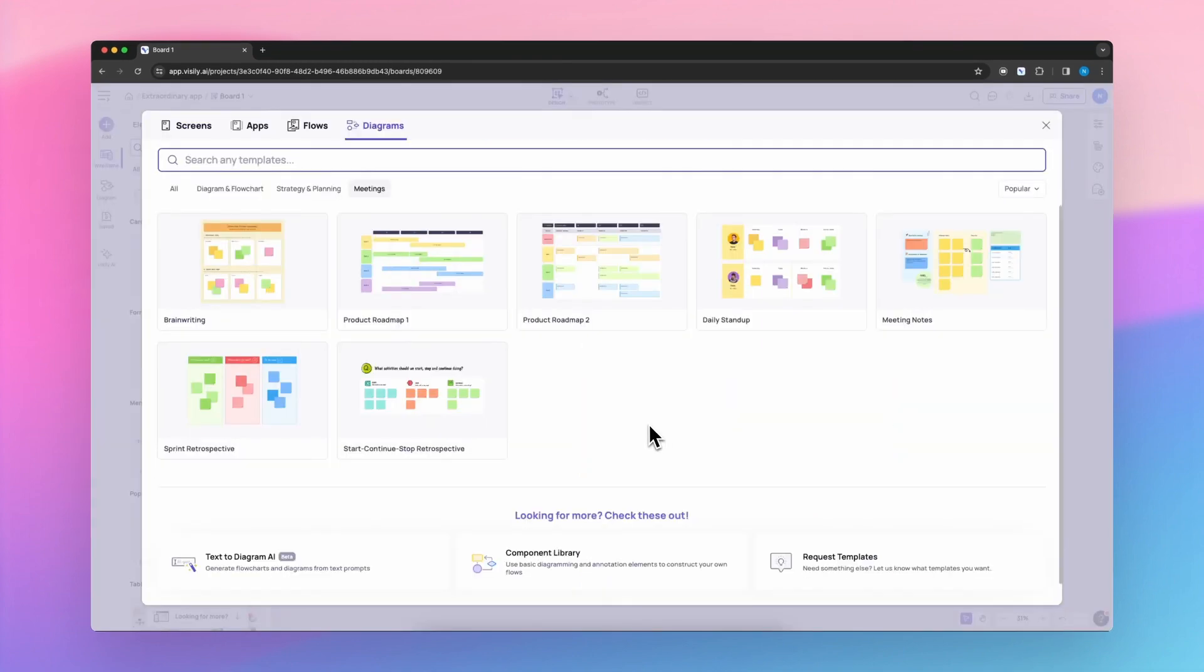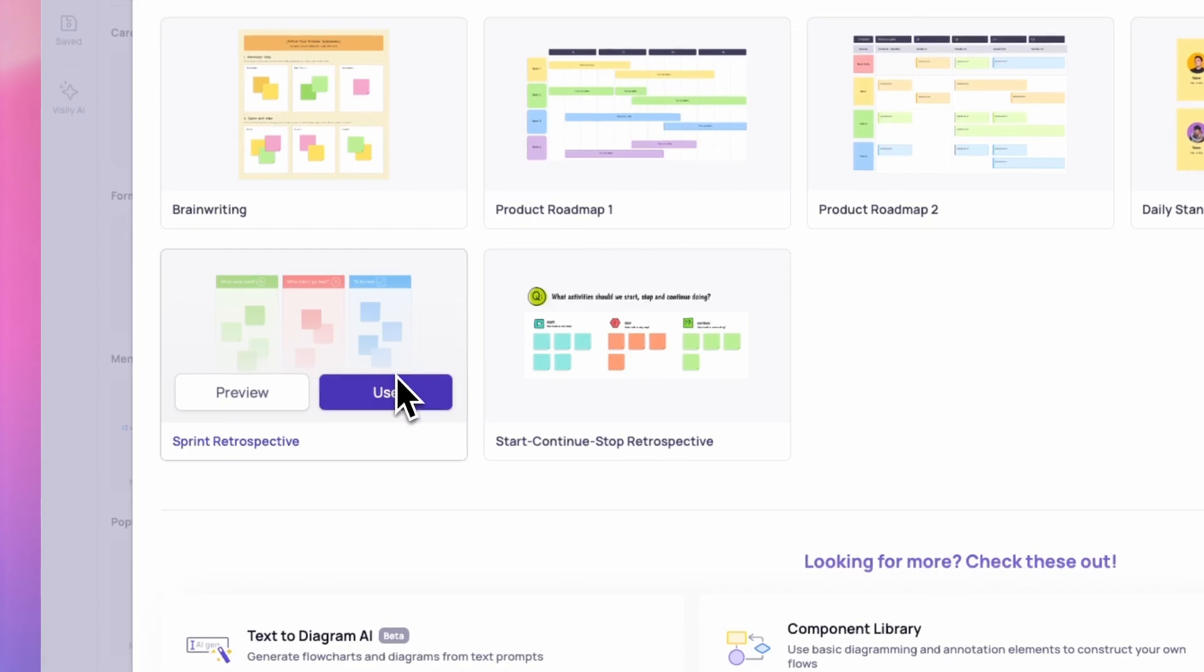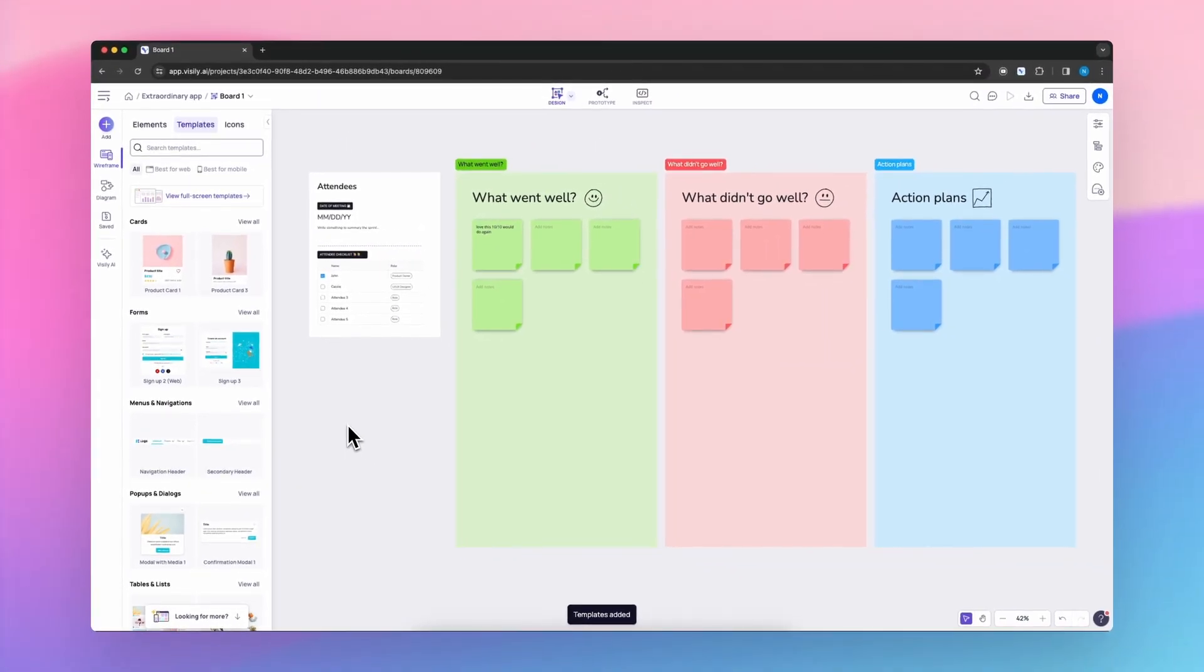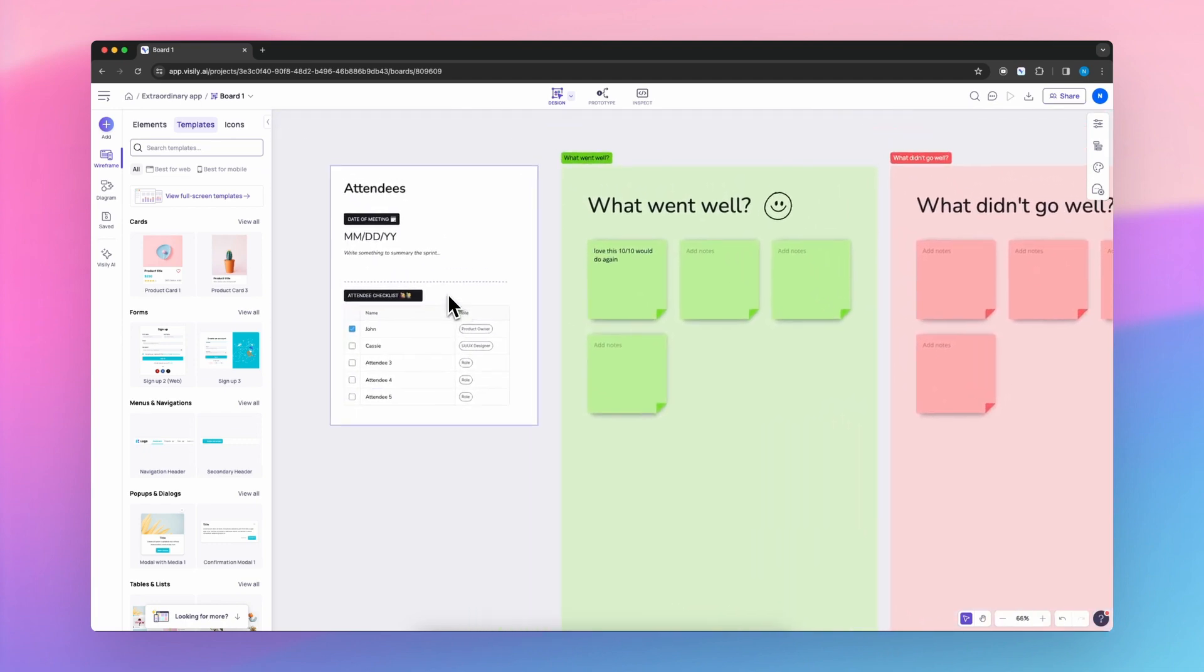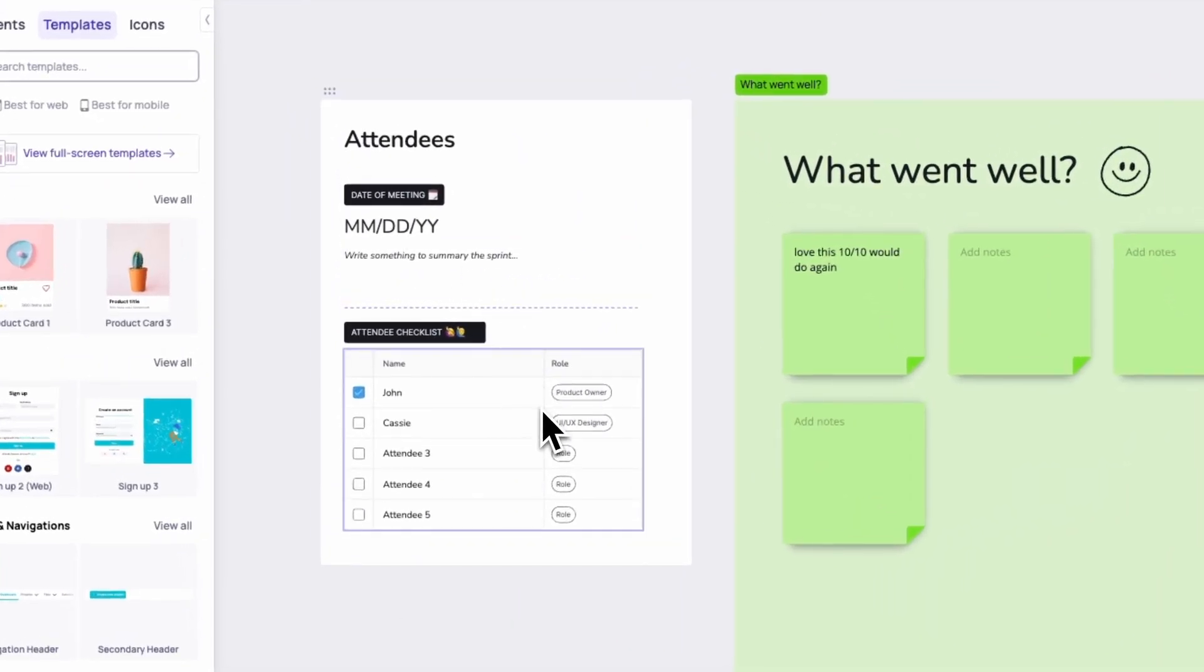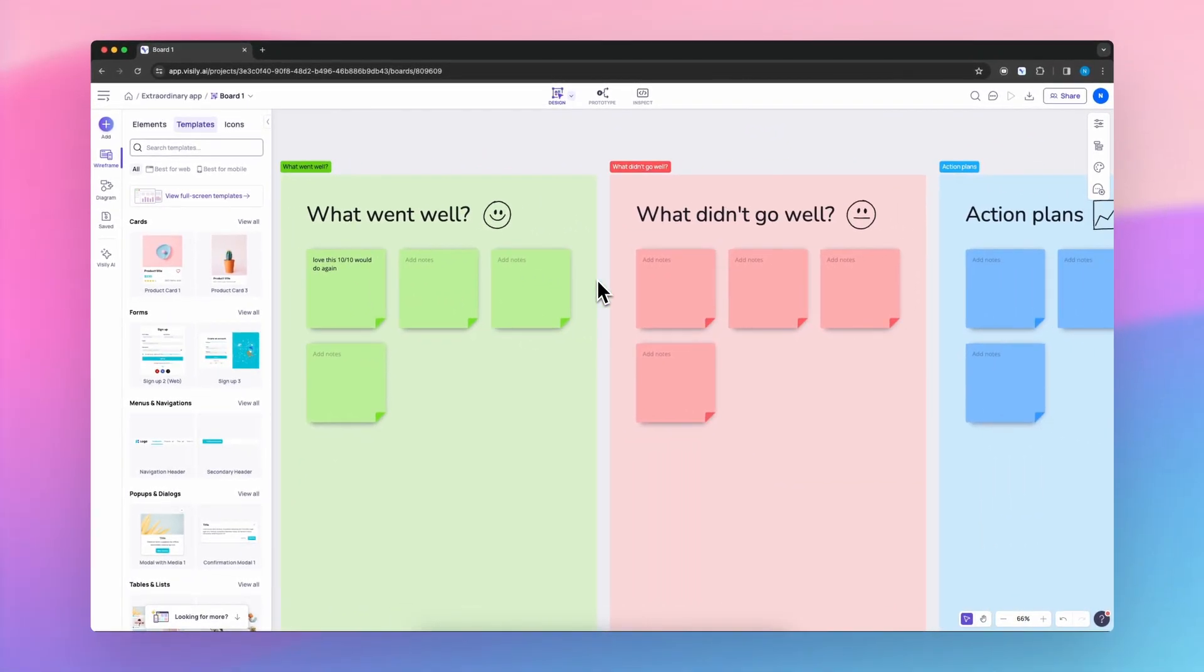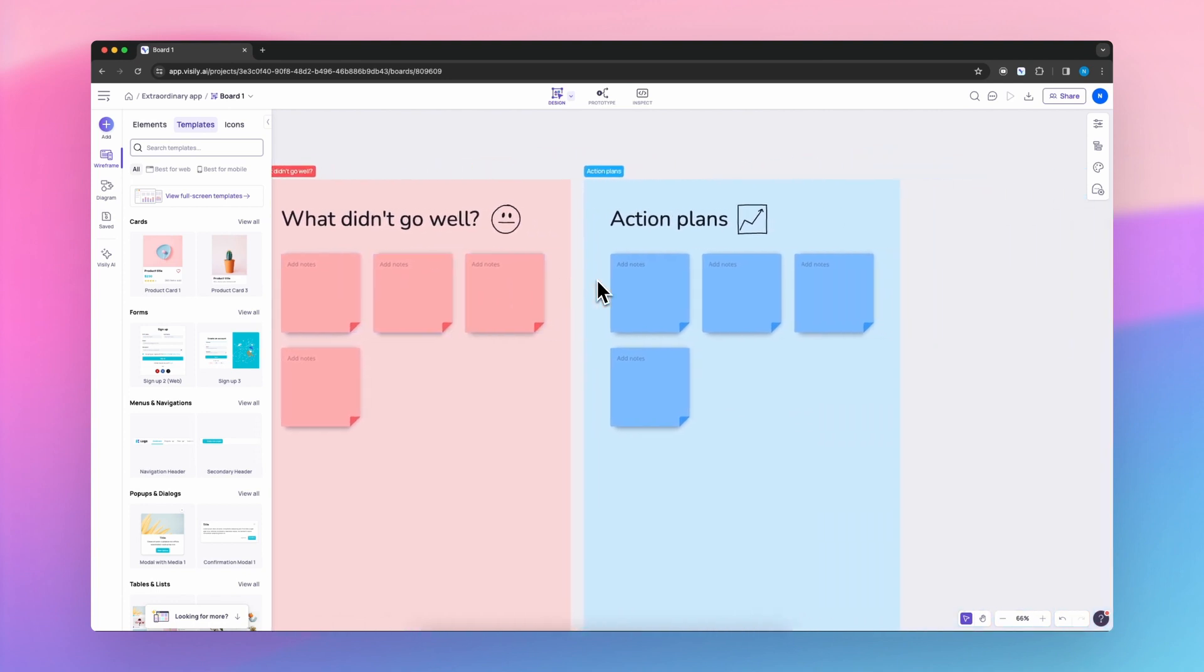A sprint retrospective is a review meeting held at the end of a sprint cycle in agile methodologies. It's a chance for the development team to reflect on their performance in the past sprint. The focus is on continuous improvement, so the team discusses what went well, what didn't go well, and identifies areas for improvement.